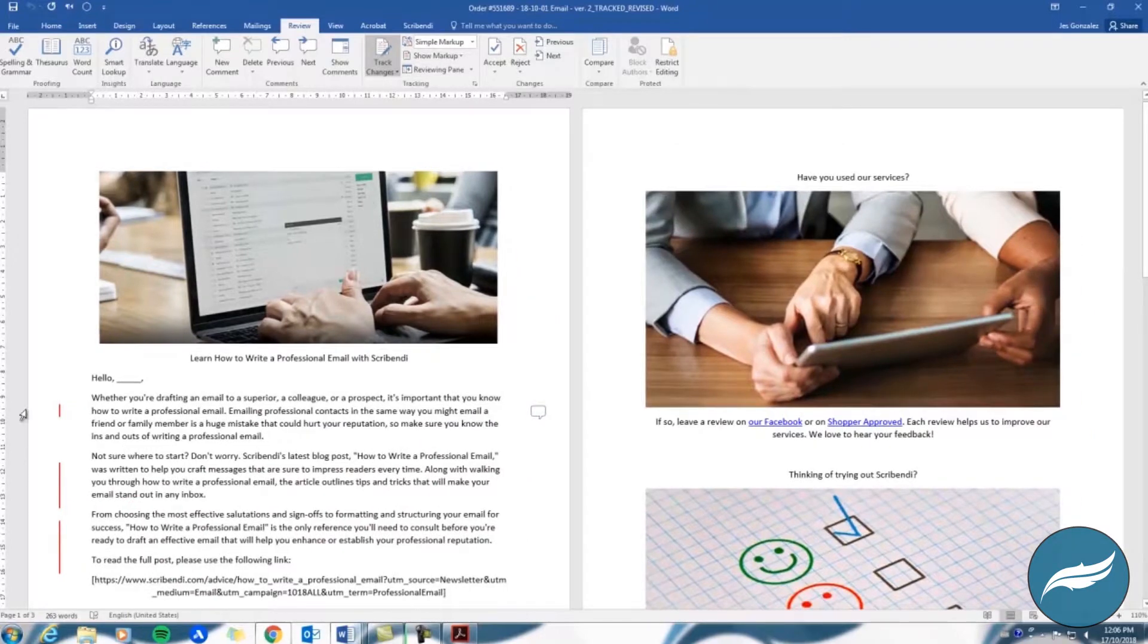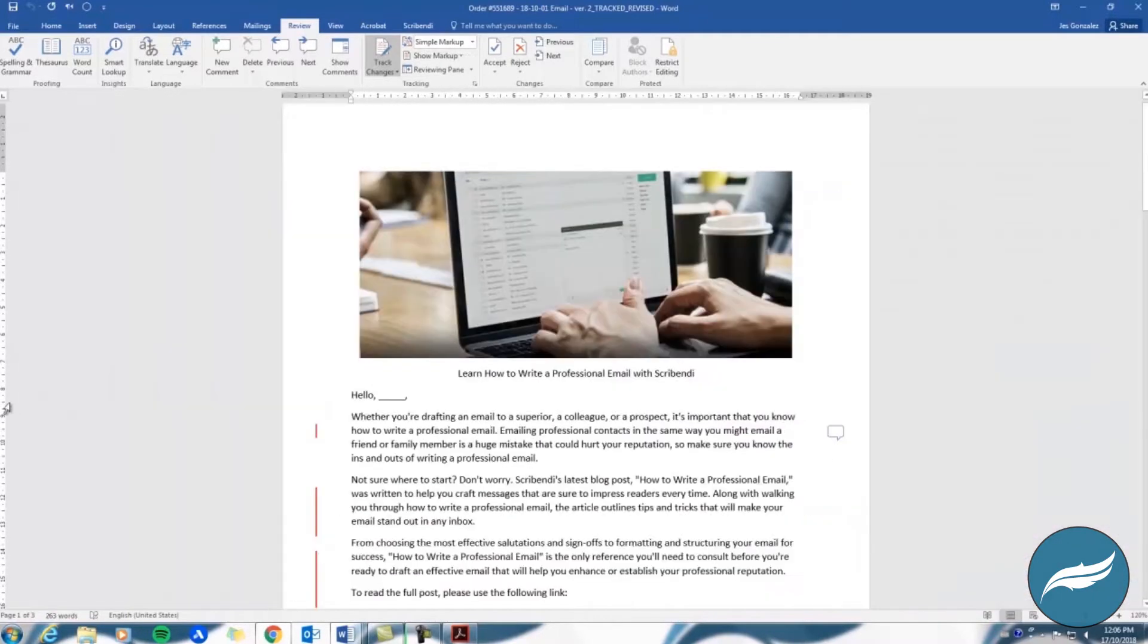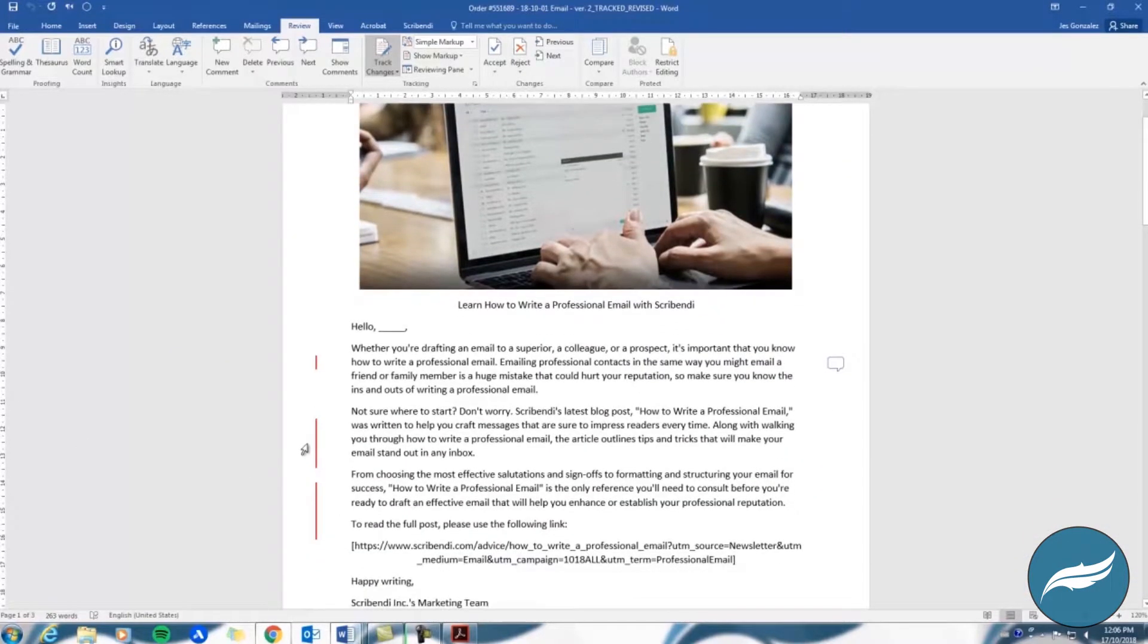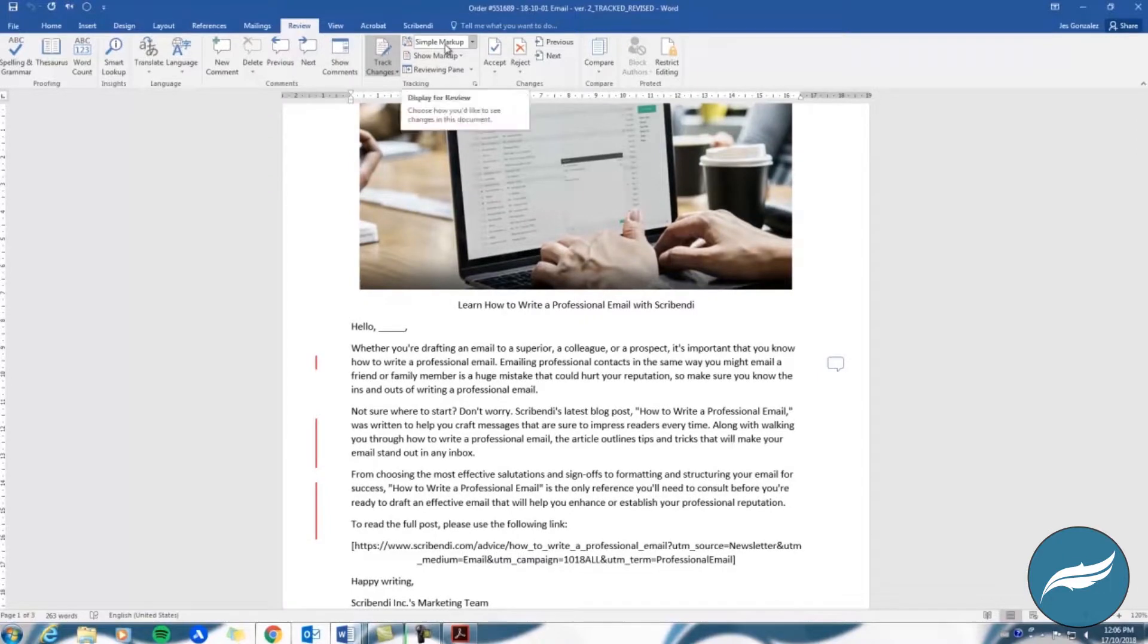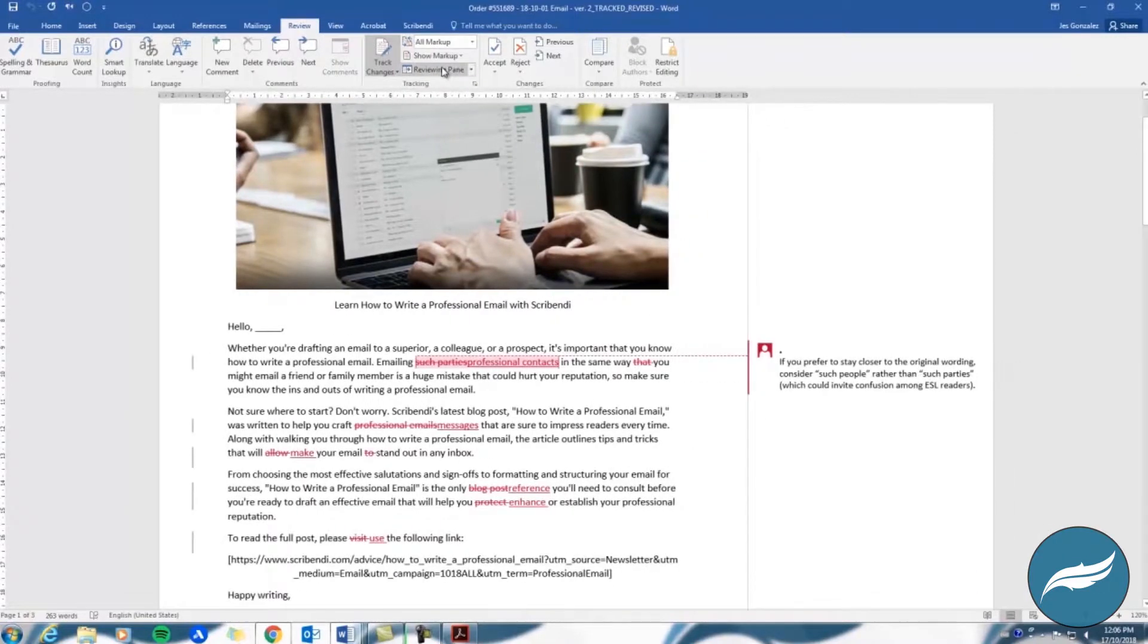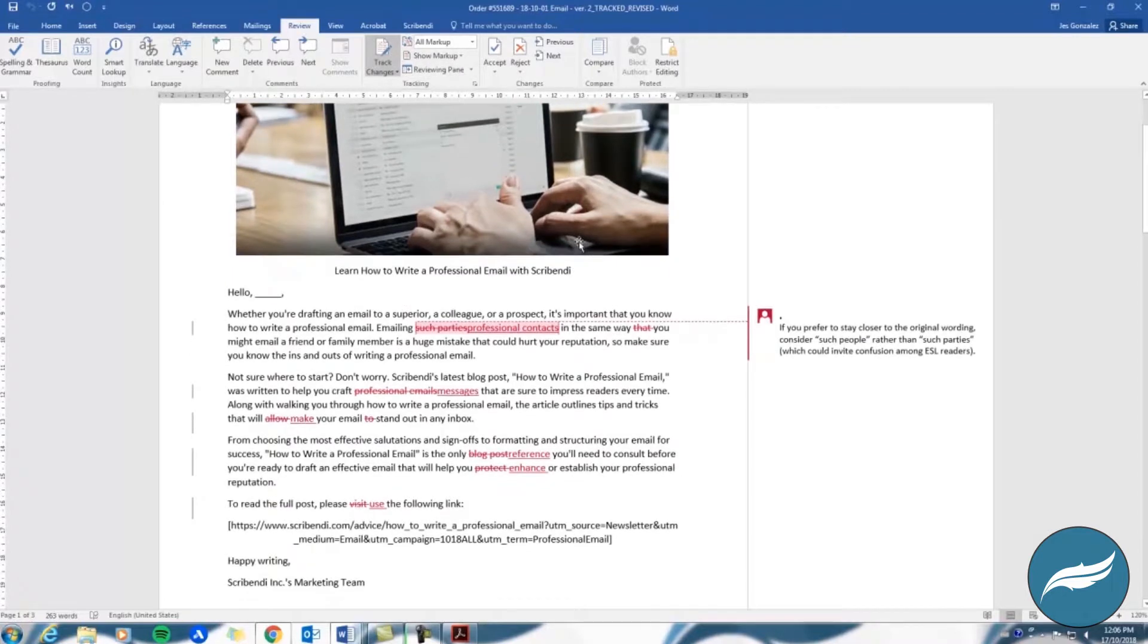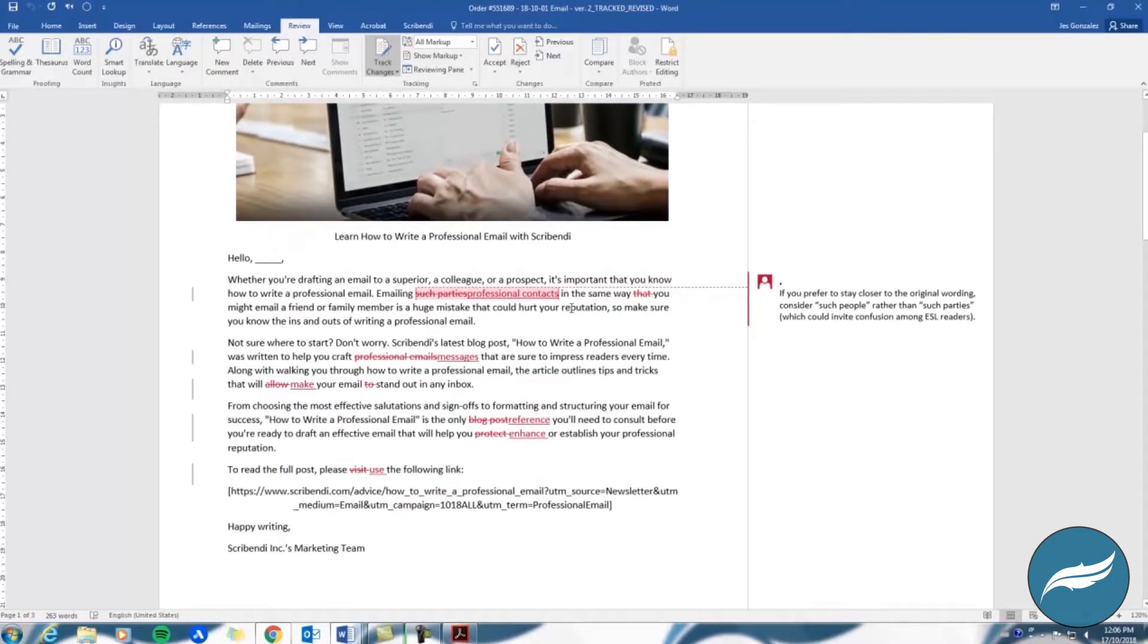To view these changes, simply return to the Review tab at the top of your window. From the drop-down menu in the Tracking section, select All Markup. This will reveal all of your editor's changes in the document.